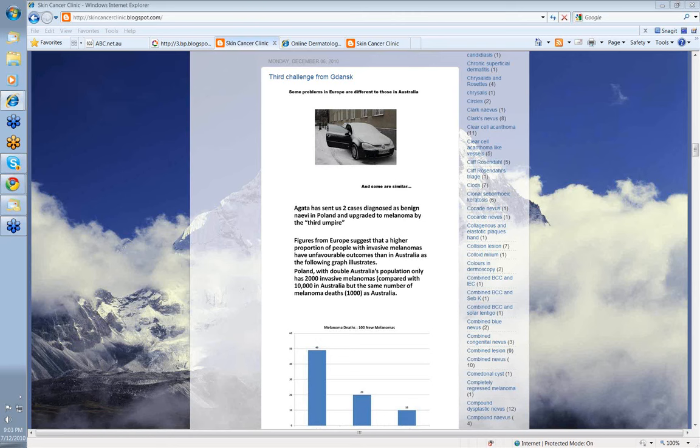Cliff has been instrumental in extending dermatoscopy teaching into various European countries where the diagnosis of melanoma is unfortunately often delayed until the lesion is so thick that it's metastasized before it's excised.